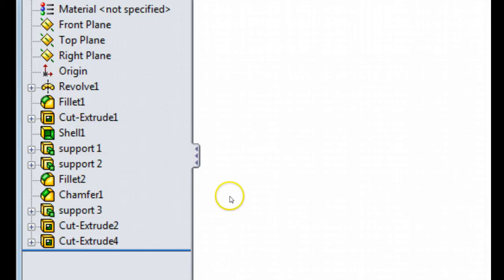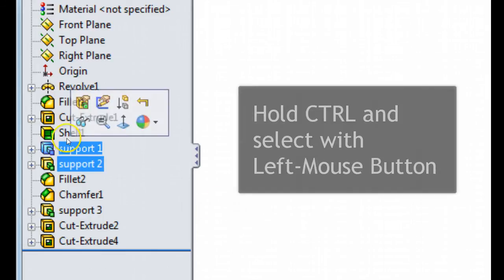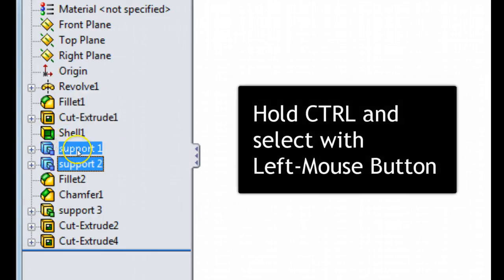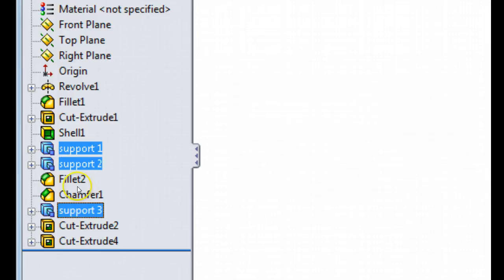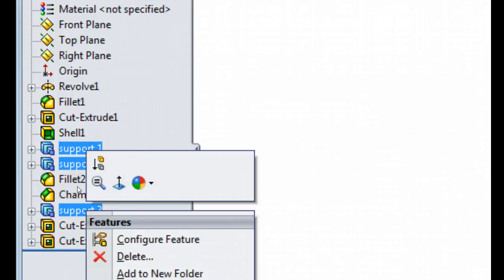Now if I need to group these in a folder to make it easier to modify and to search for, I can select multiple features with control. And then right click, select add to new folder.